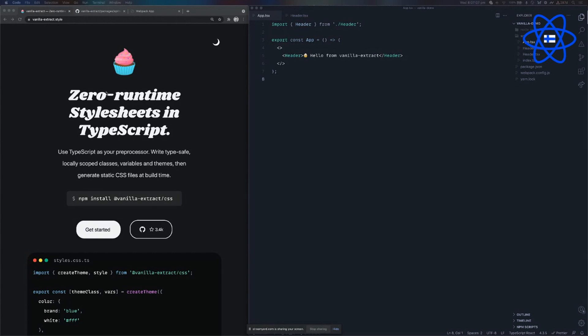As you can see here on the official website, Vanilla Extract is all about zero runtime stylesheets in TypeScript. The idea is really to try and bring these two seemingly different worlds together — the world of static CSS and pre-processors, and the world of CSS-in-JS or CSS-in-TypeScript — having the same language across the entirety of your app, including your styles, able to share data and abstractions, but without incurring the runtime cost that you typically expect with CSS-in-JS.